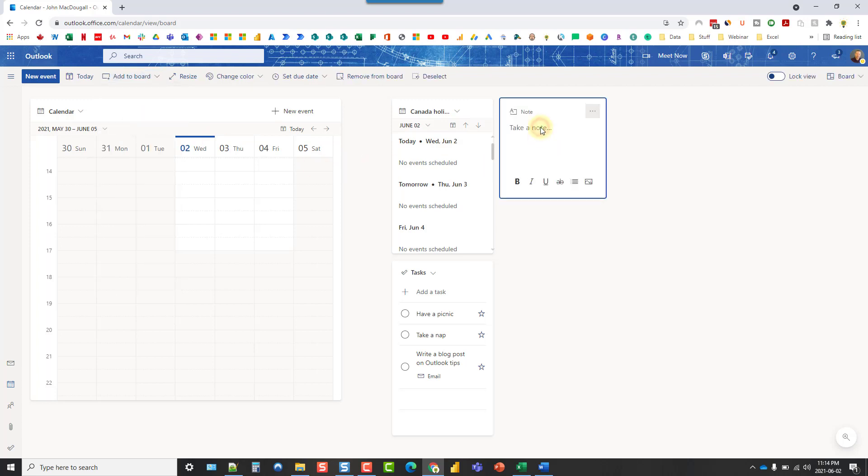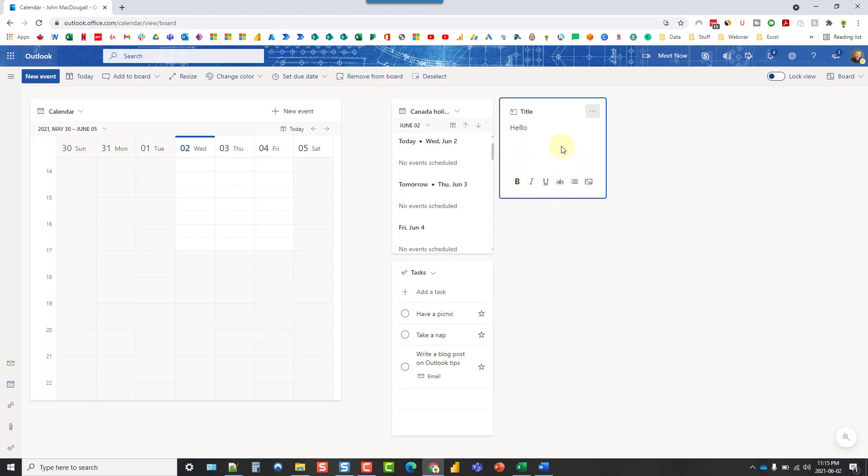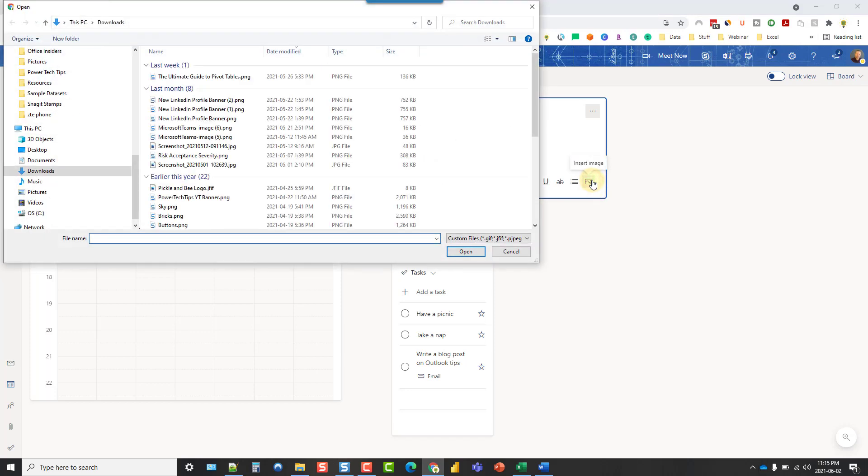We've already got the calendar and task list up there. So let's take a look at the note widget. This just allows you to place a note on your board. You can give it a title and then add your note. We have various rich text formatting and we can also add in a picture into our note.